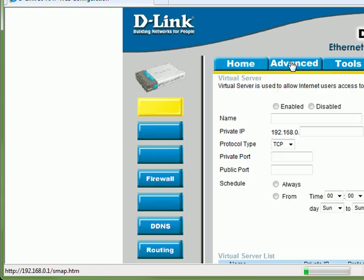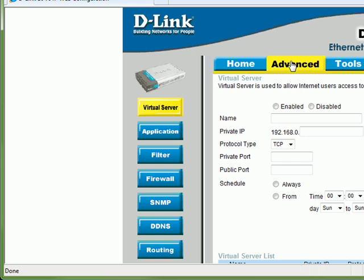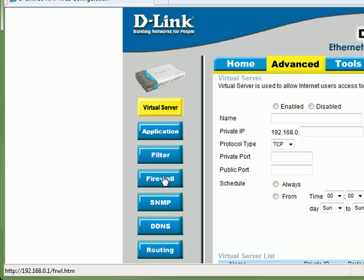Your router's homepage is displayed. Click Advanced on the top toolbar. Click the Firewall button in the left column.